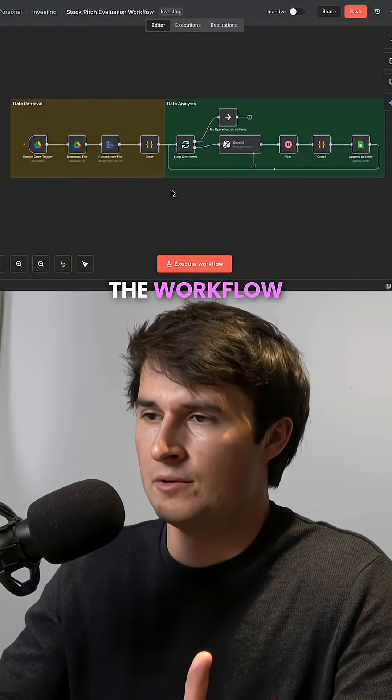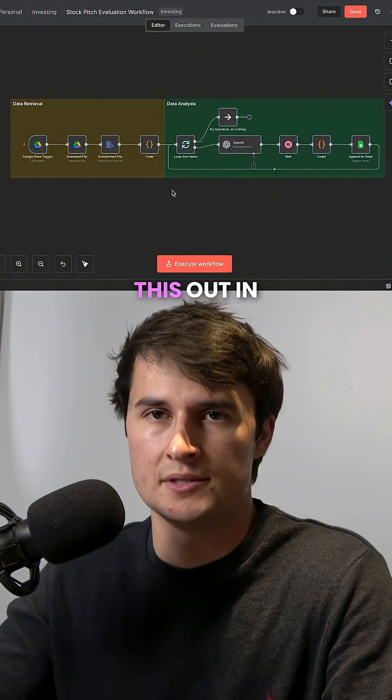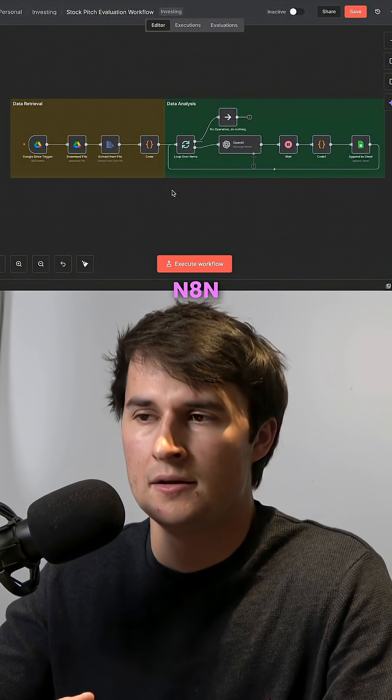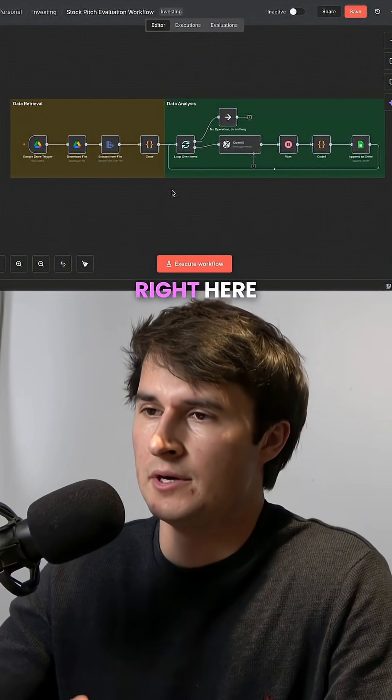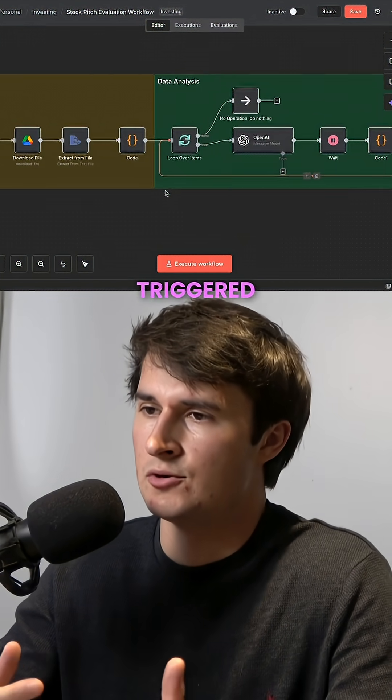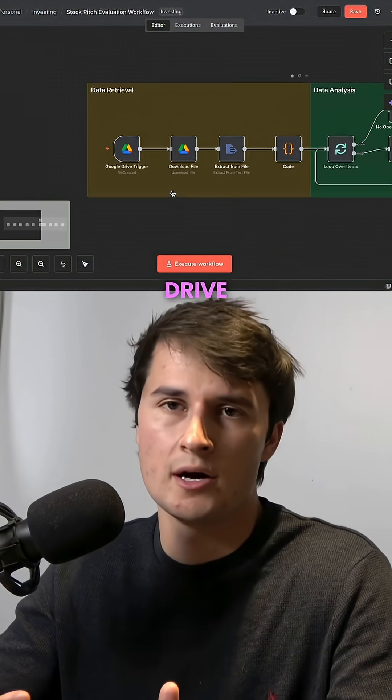So this is the workflow right here. I've built this out in N8N. It's a very linear automation right here. It's basically triggered off Google Drive.